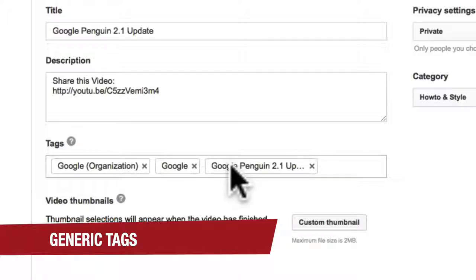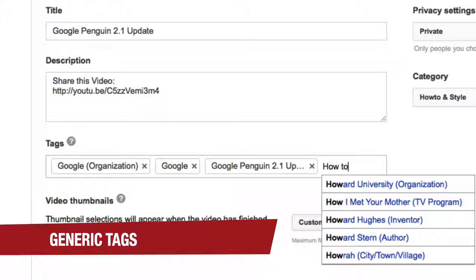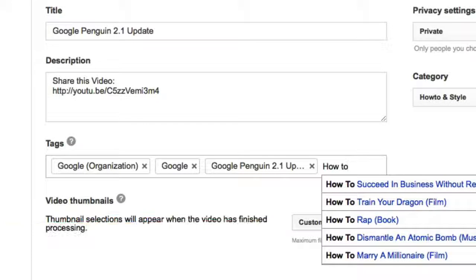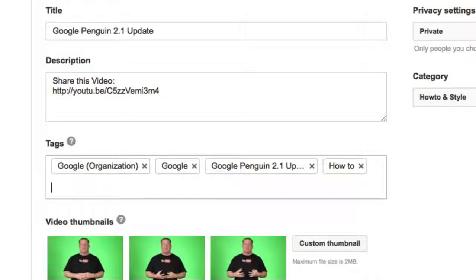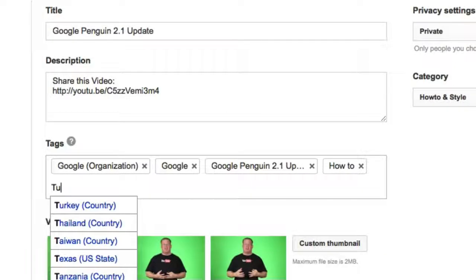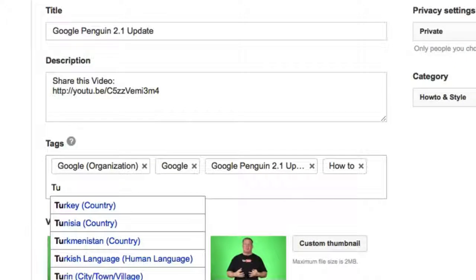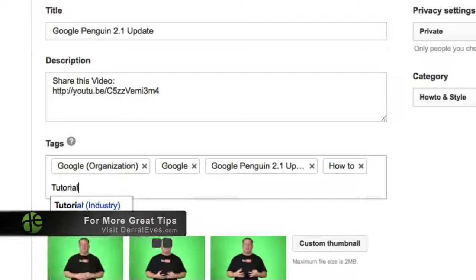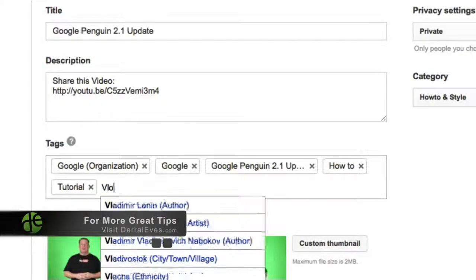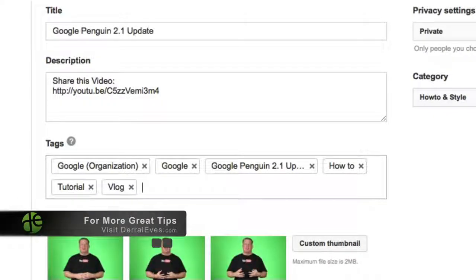Let's go ahead and go on to the third type of tag. Generic tags. Generic tag is like how-to. And that's a generic tag. Also tutorial would be a generic tag. Blog.